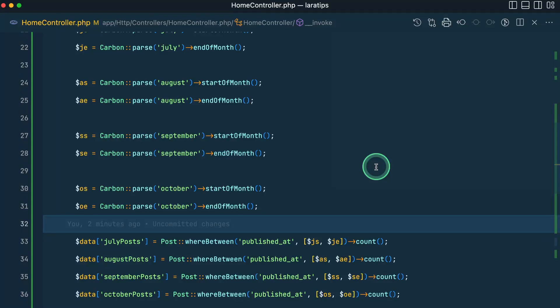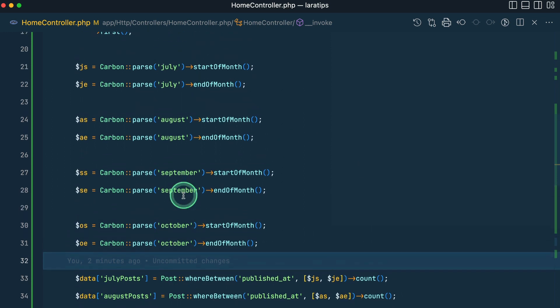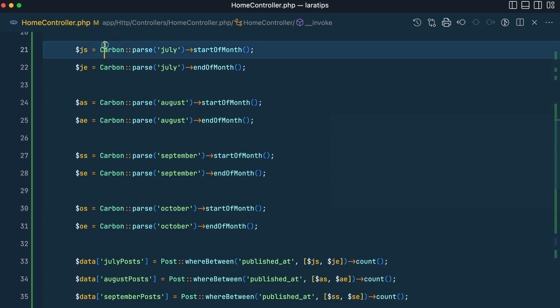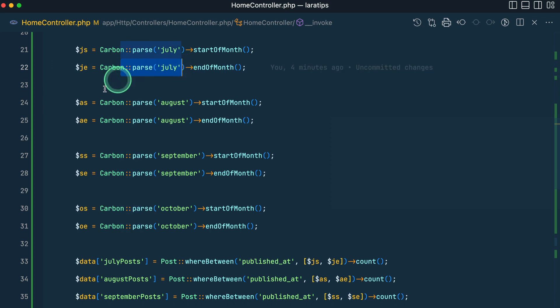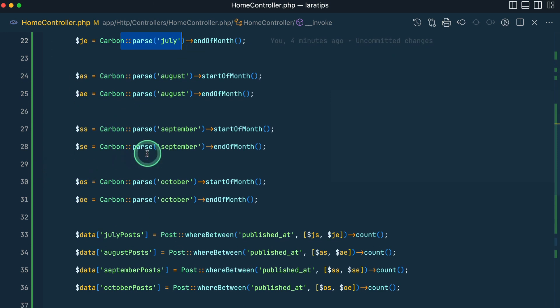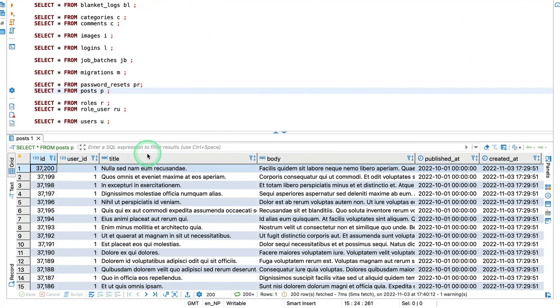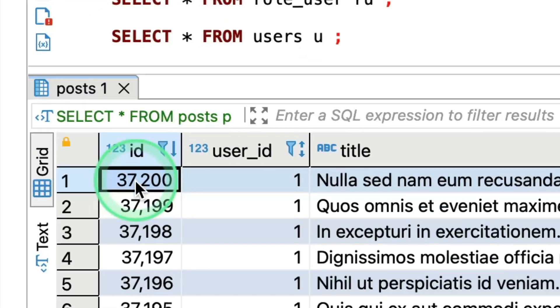In this video I will be showing you two ways how to get data from the database for several months. Here I'm getting data from July to October. You can see here start date of July and end date of July, similarly for August, September and October. And if I show you here in the database I have seeded about 37,200 data.